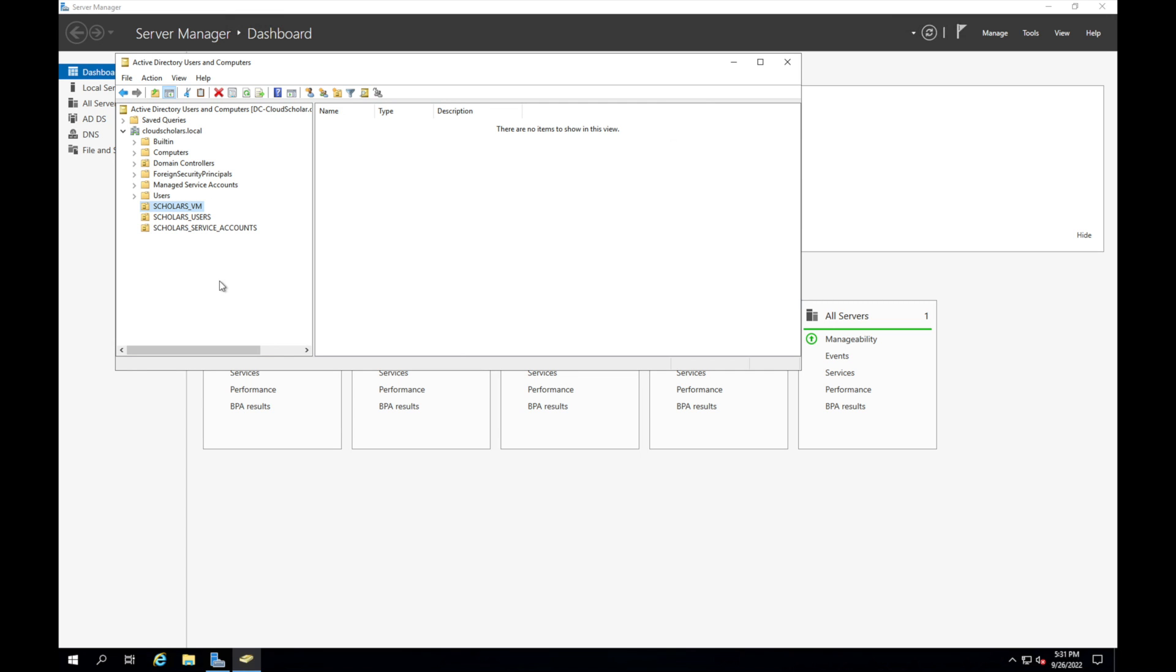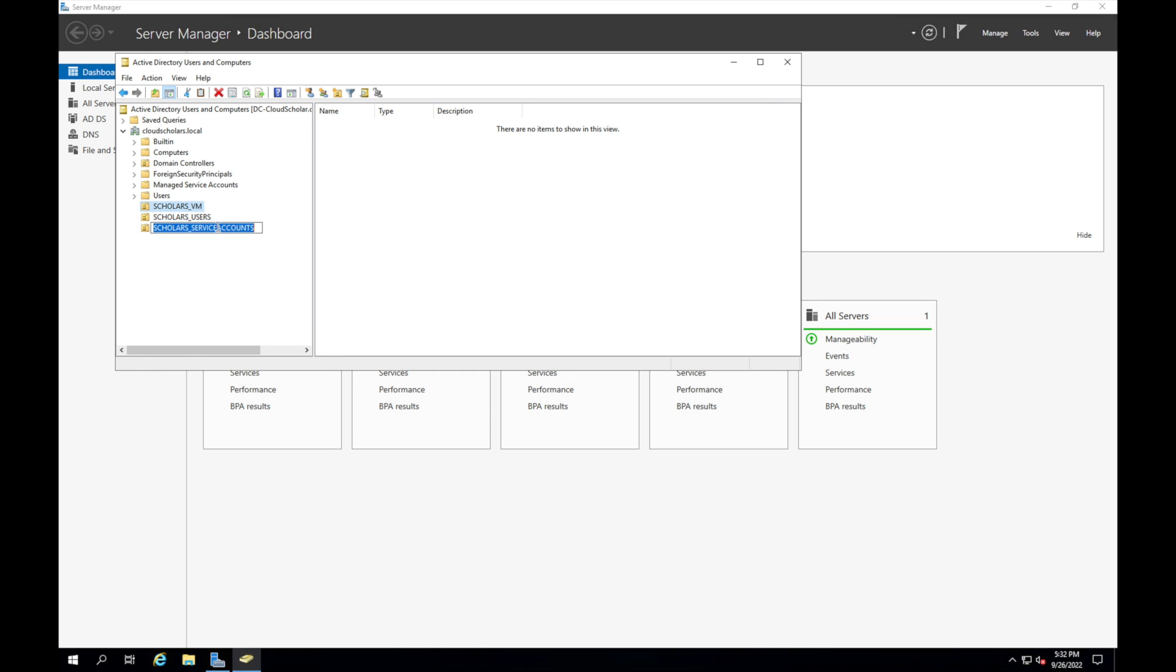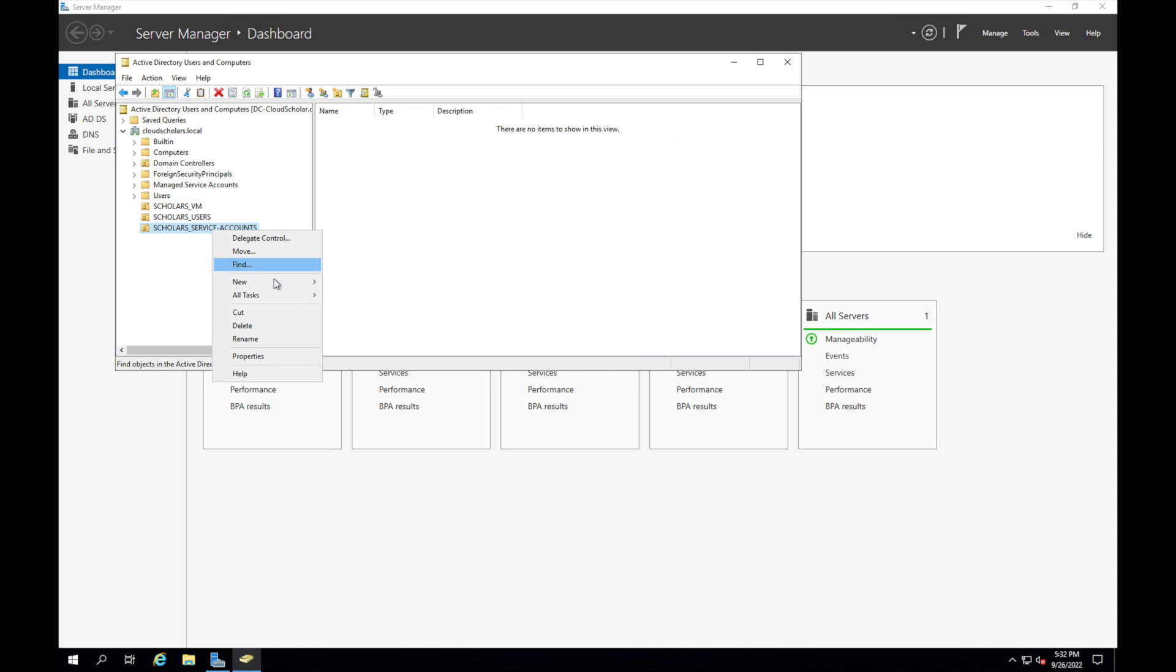All right cool, so we have scholars... I don't want to actually, you know, rename that one, take that out. Service accounts is fine. Wait hold on, sorry a little nitpicky. I'll do it that way because it's just a name and reading it.